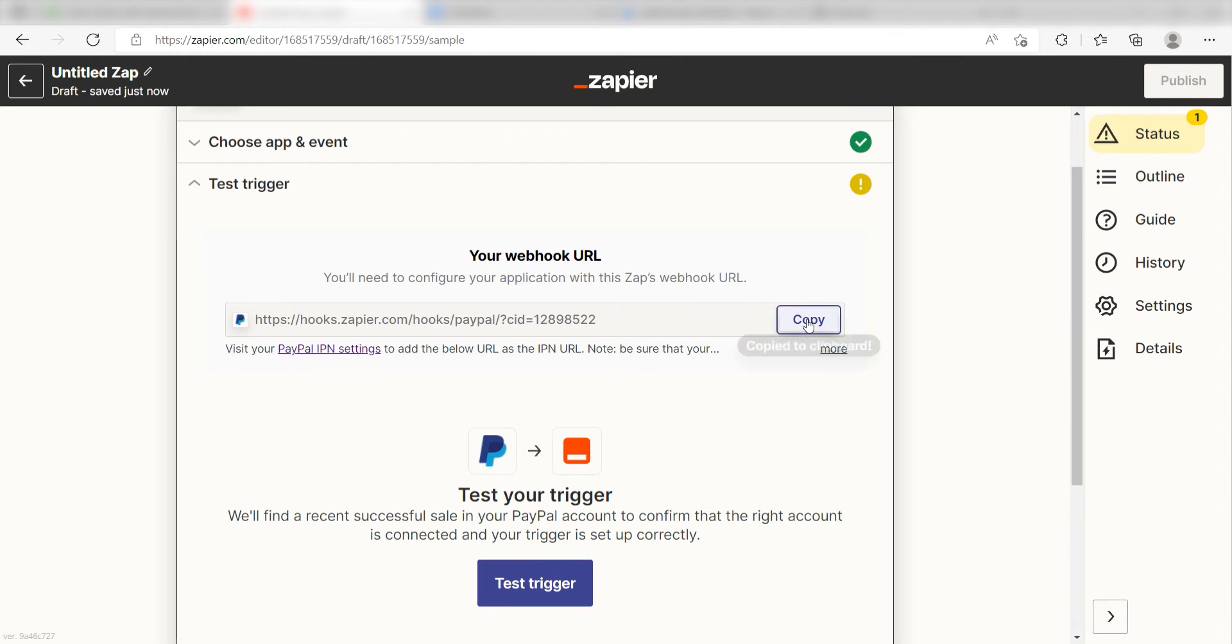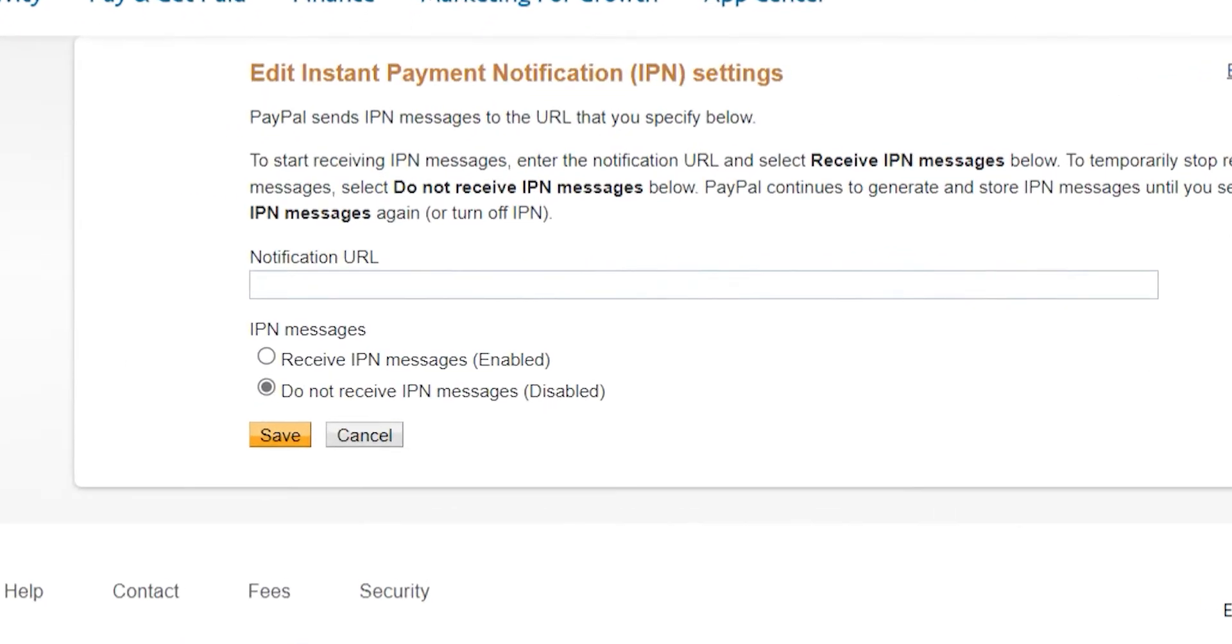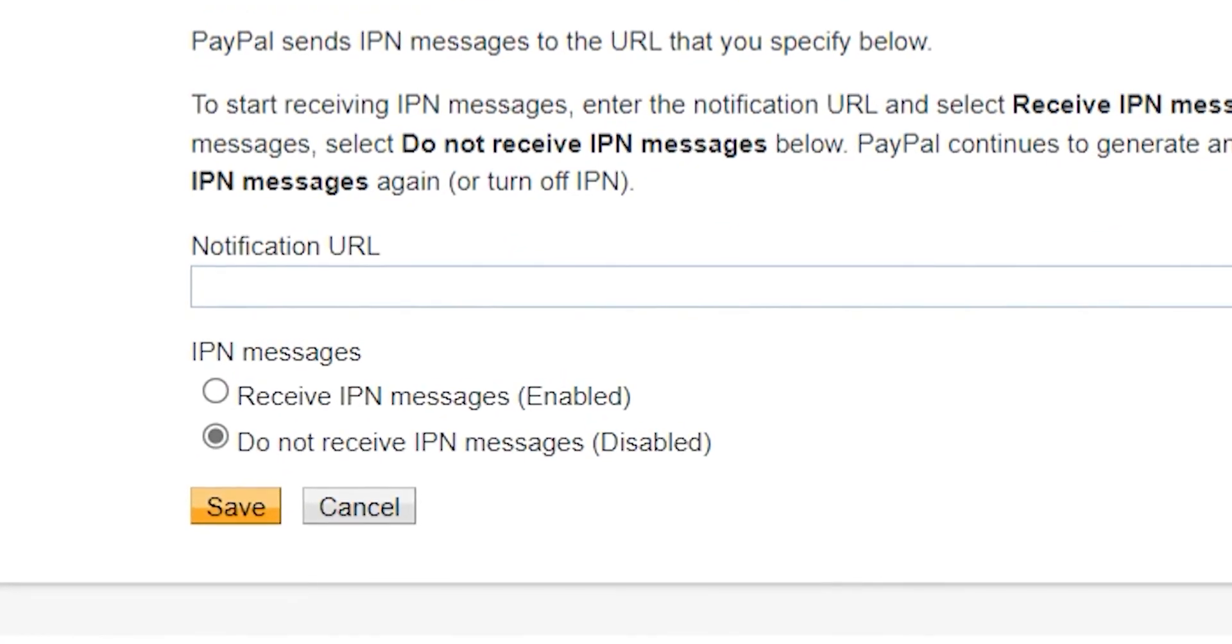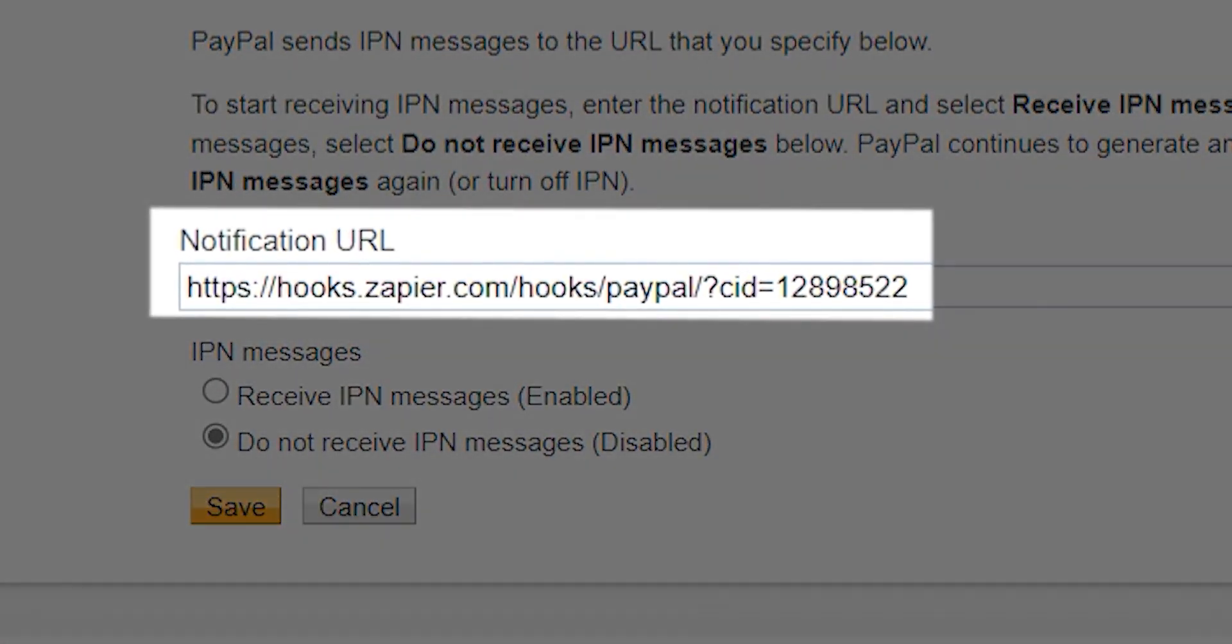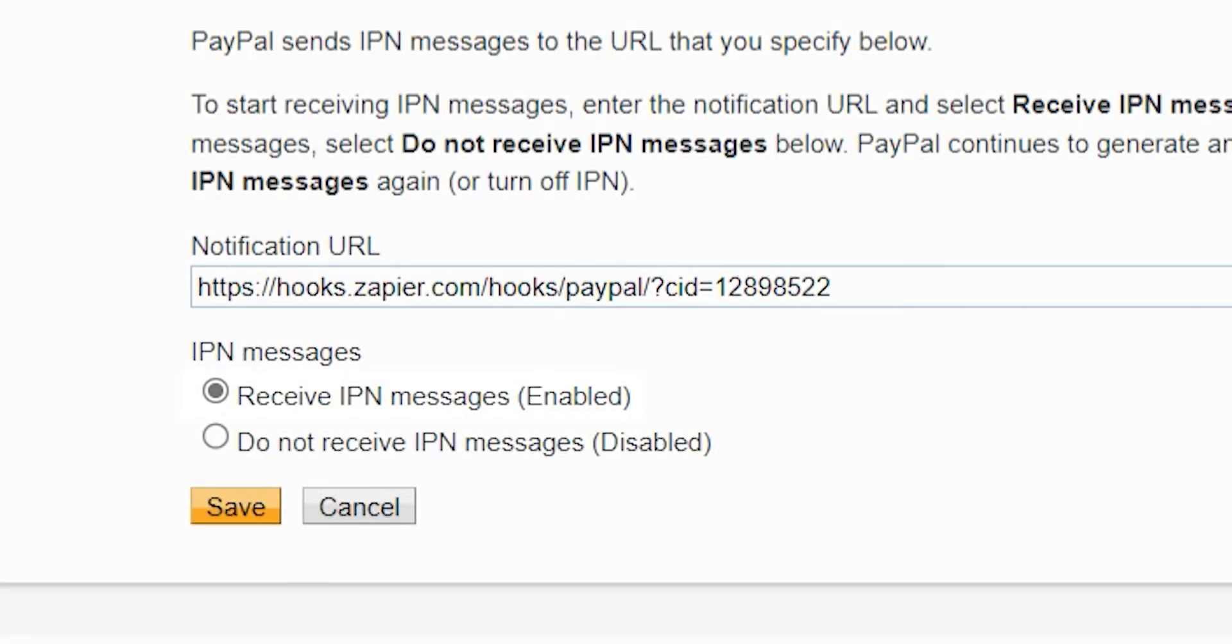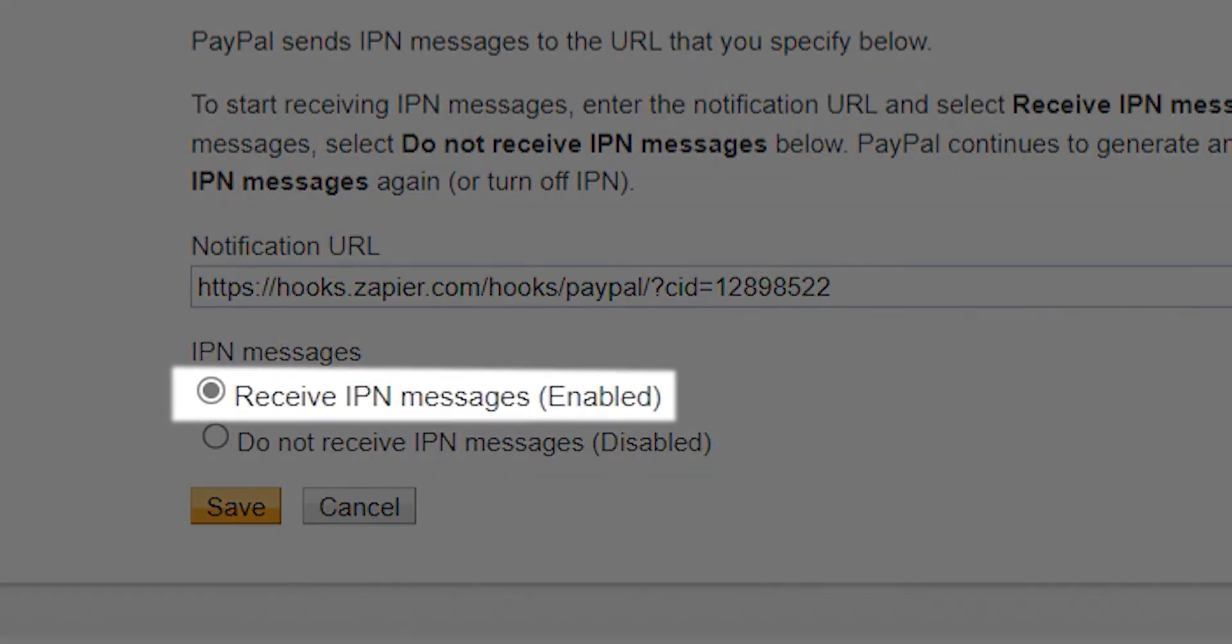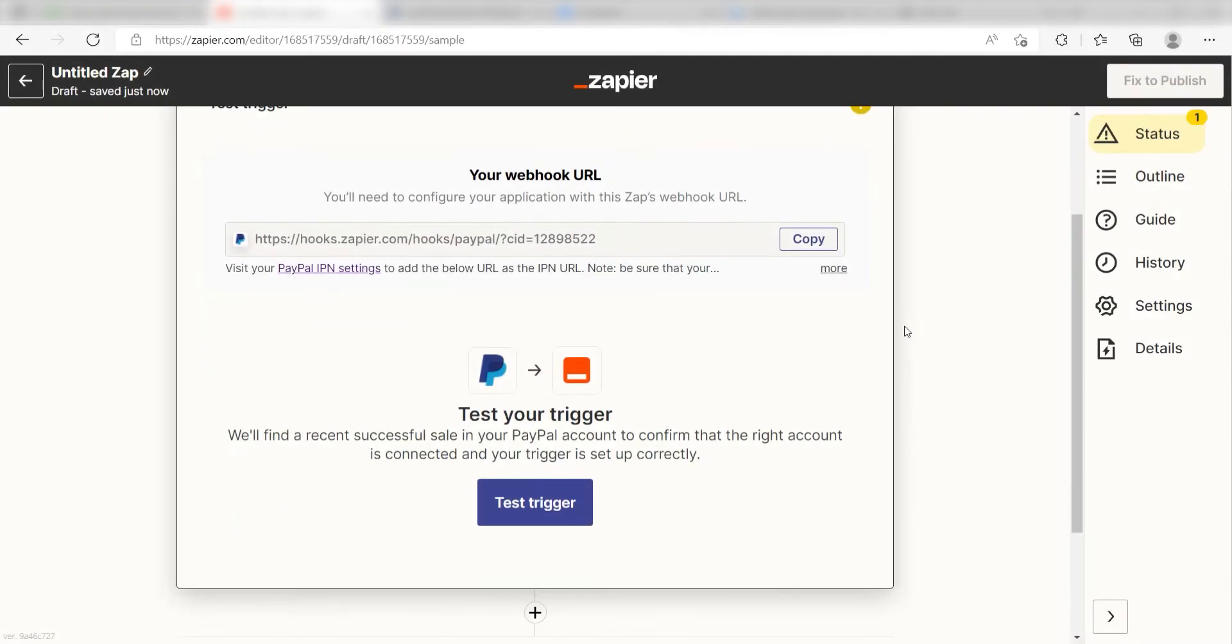Click the Copy button next to the webhook URL listed on the trigger screen and then click Visit your PayPal IPN settings under your webhook link in order to get the Instant Payment Notification page. Once we are on the page, we should paste our webhook link into the notification URL page and then click Receive IPN Messages. Click Save and then go back to your Zap.